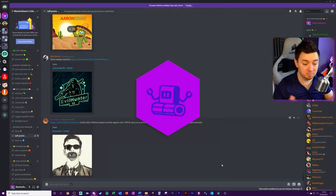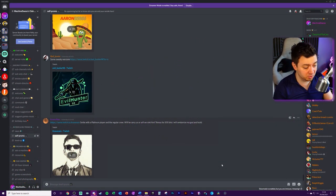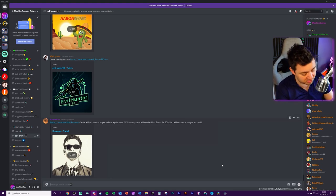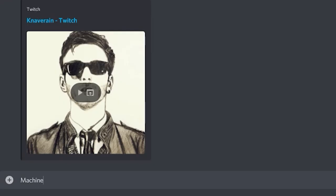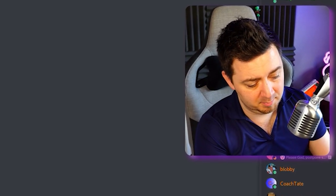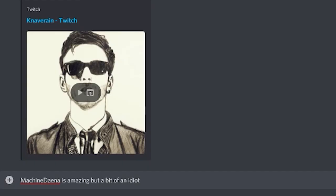So very simply, all you have to do is go into whatever message you're going to type. You can type, for example, 'Machine Dana is amazing, but a bit of an idiot.' Maybe you want to censor out the word idiot.